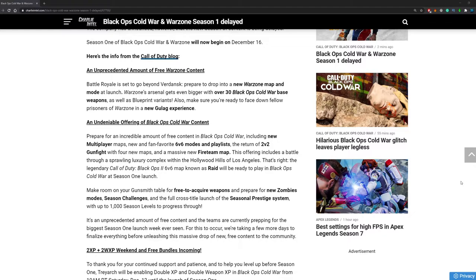Let's check out the updates about Cold War. Prepare for an incredible amount of free content in Black Ops Cold War, including new multiplayer maps, new and fan favorite 6v6 modes and playlists, the return of 2v2 gunfight. I love 2v2 gunfight. That's really good.